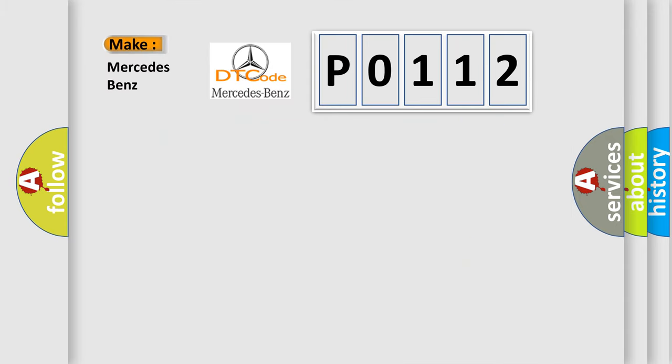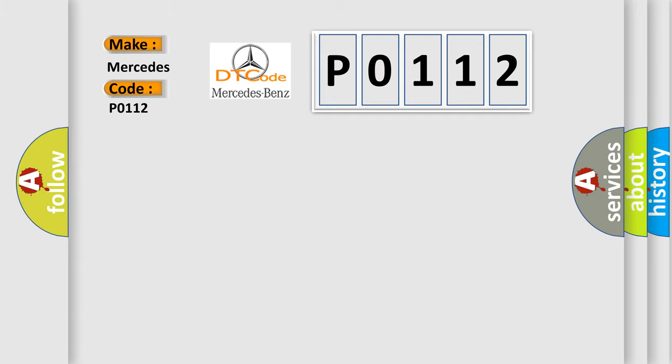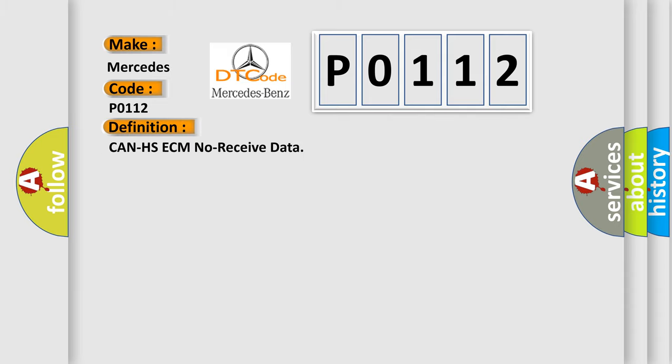So, what does the Diagnostic Trouble Code P0112 interpret specifically for Mercedes car manufacturers? The basic definition is: CAN HSECM no received data.